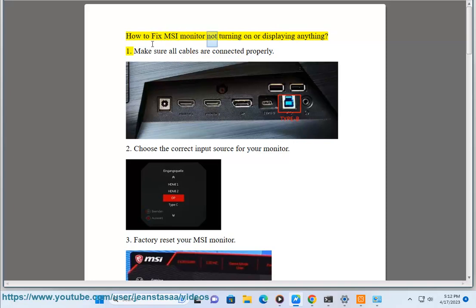How to fix MSI monitor not turning on or displaying anything. Step 1: Make sure all cables are connected properly.